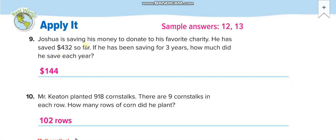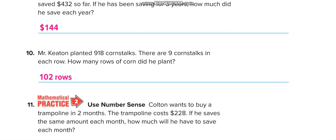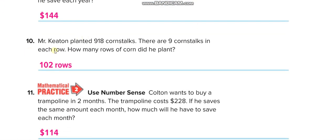Josh is saving money to donate to his favorite charity. He has saved $432. If he has been saving for 3 years, how much did he save each year? So 432 divided by 3 — the answer is 144. Mr. Keaton planted 918 corn stalks, with 9 corn stalks in each row. How many rows of corn did he plant? 918 divided by 9 is 102 rows.